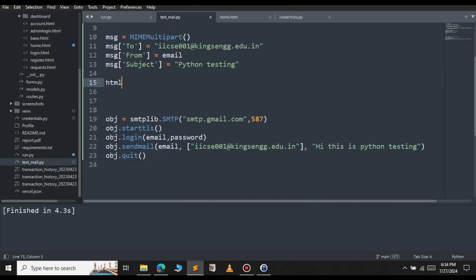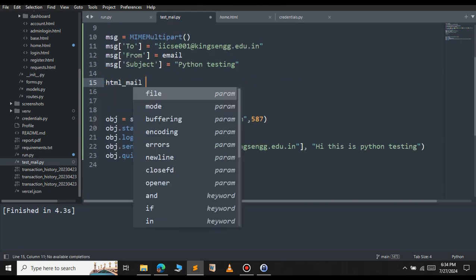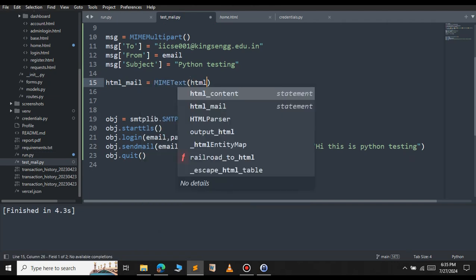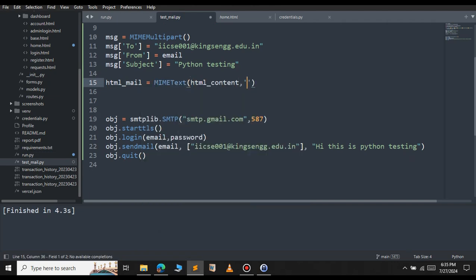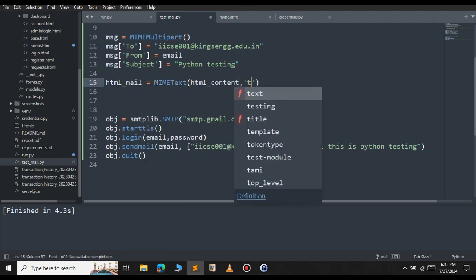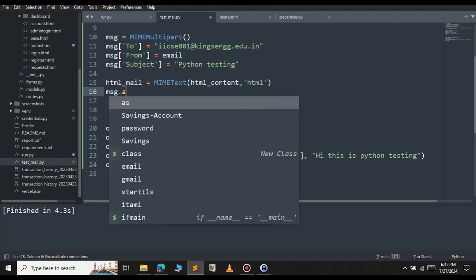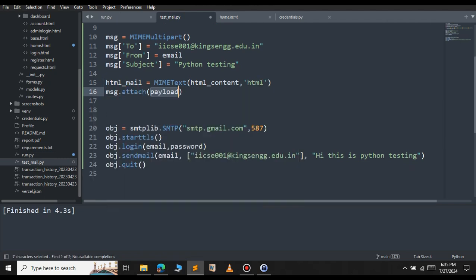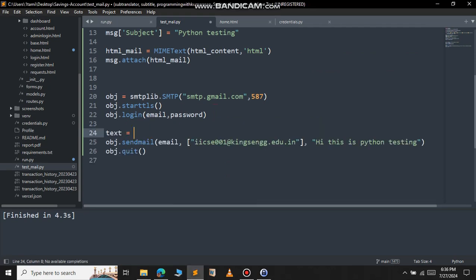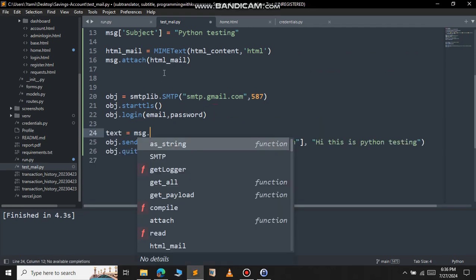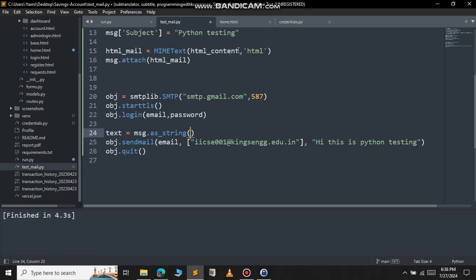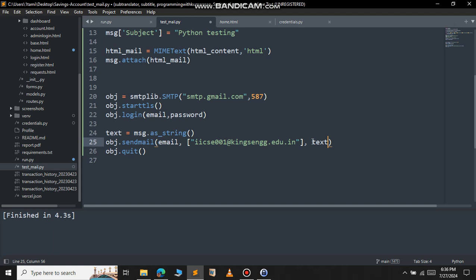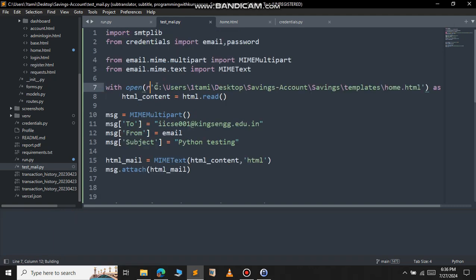For that, HTML mail equal to MIMEText. Inside this, pass the HTML content, and the type is HTML. Then message.attach. We will attach the HTML mail. Everything is done. Let me define the text here. Message dot, we will convert the HTML into string. Call as string function. Let's pass the text here. Let me remove this and pass the text variable. Now everything is set.